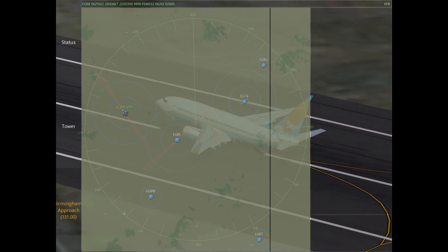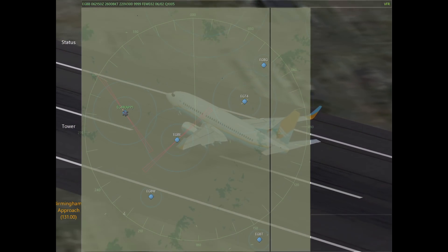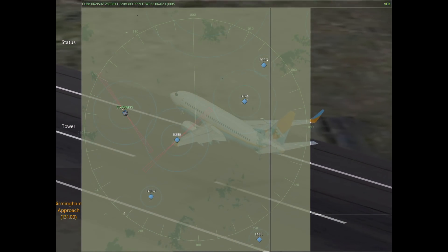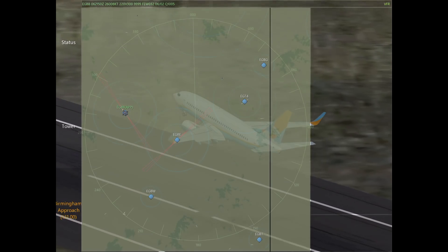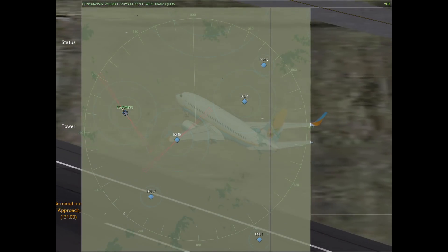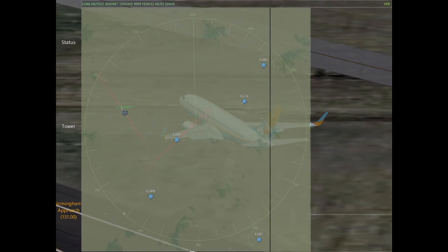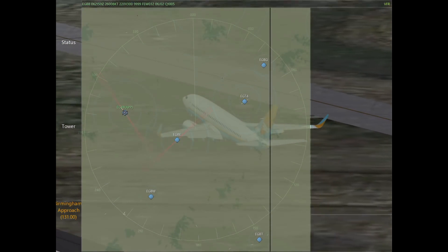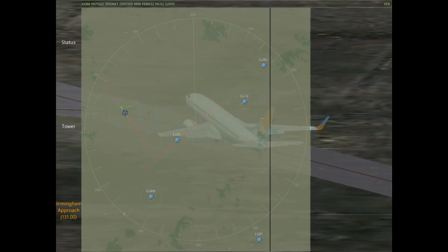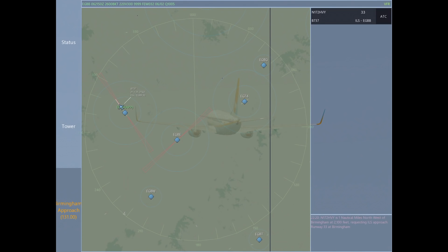Your radar pattern is just like a tower pattern in the sense that you have a crosswind, downwind, base, and final. But in between that base and final you're also going to have an intercept, which we're going to touch on later.